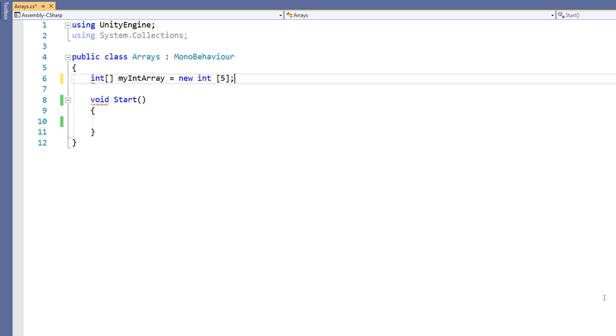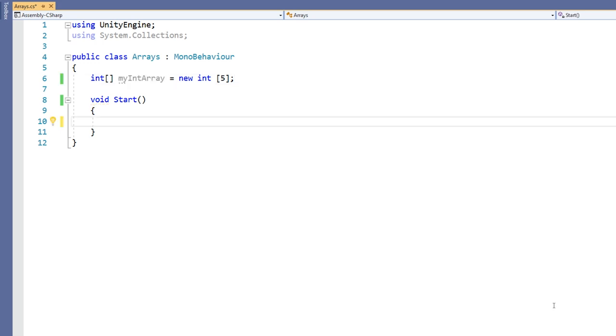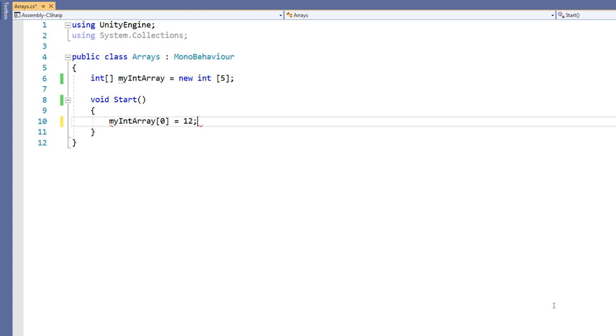We can now initialize our array in the start function. We can access and initialize elements of the array by using the name of the array followed by square brackets containing the index of the element. The index of an element is simply an integer with the first index being 0. When thinking of an element's index, think about how many steps away from the first element the one you're trying to access is. So to access the first element use the index 0 since it's 0 steps away from the first.